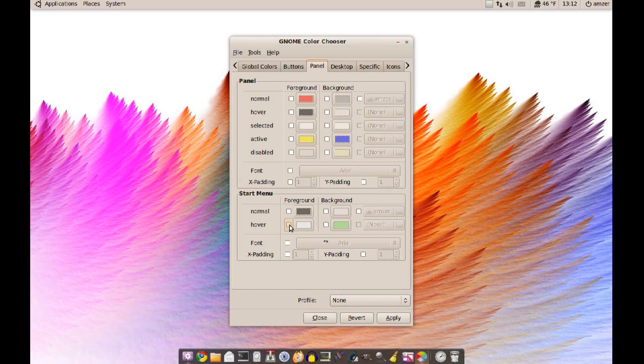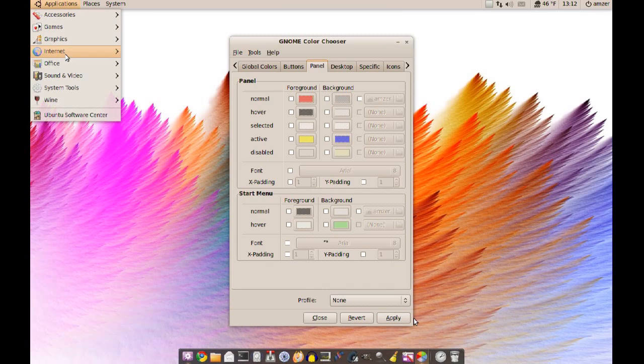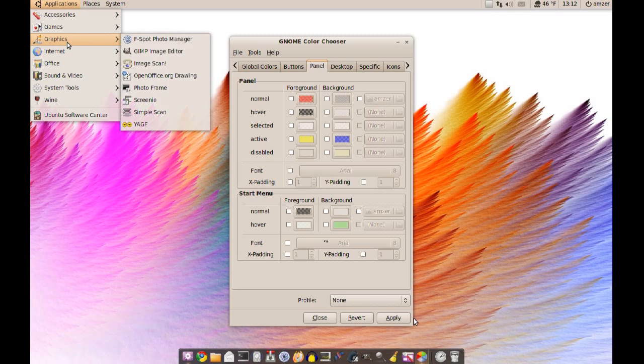You don't have to worry about messing anything up because if you don't like the changes you can always just uncheck these and click apply, and it should go back to the way it was before you made any changes. So if I go back now you notice that it's the default color.